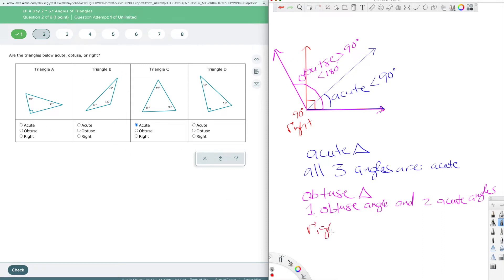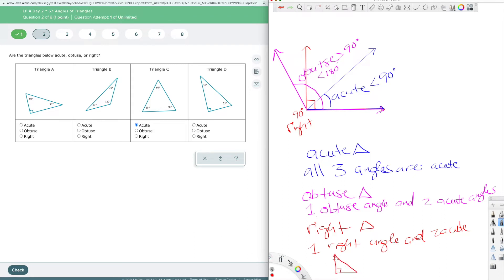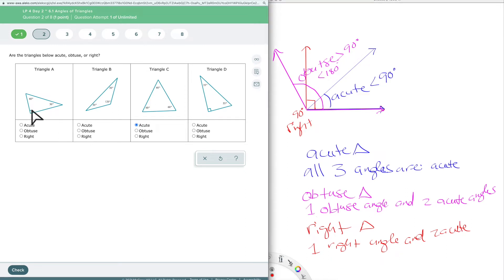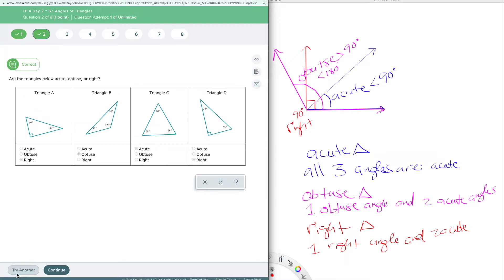A right triangle has one right angle and two acute angles. This works directly off the triangle angle sum theorem: if one angle is 90 degrees, the other two must be smaller so they all add up to 180. You can't have two right angles — 90 plus 90 is already 180, which means the third angle would be zero, and that doesn't make a triangle. So we can only have one right angle. Looking at the diagrams: the triangles with right angle marks are right triangles, and the one with 120 degrees is an obtuse triangle.